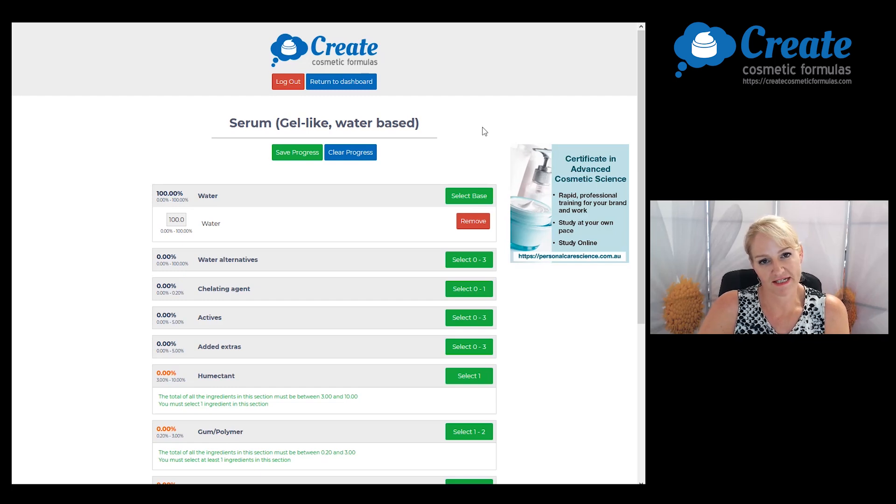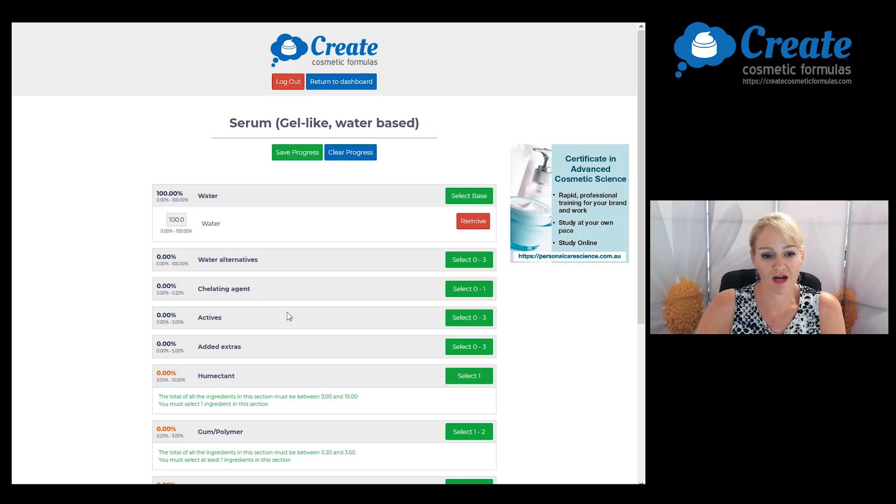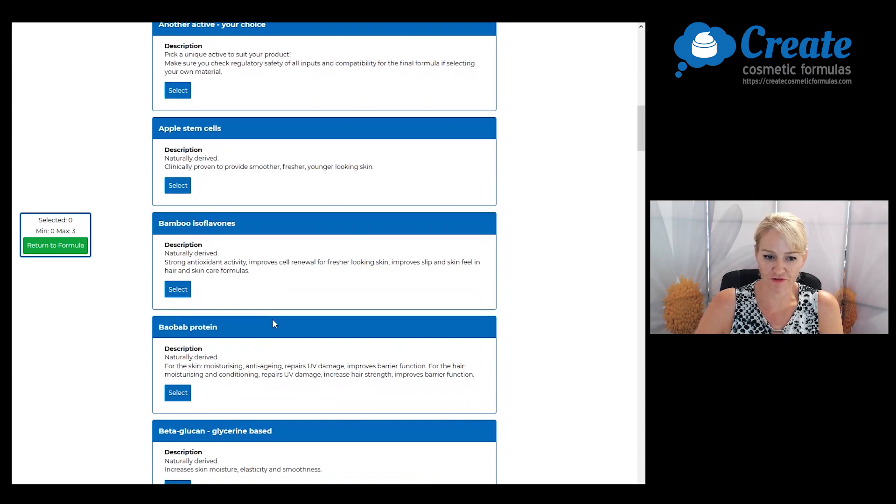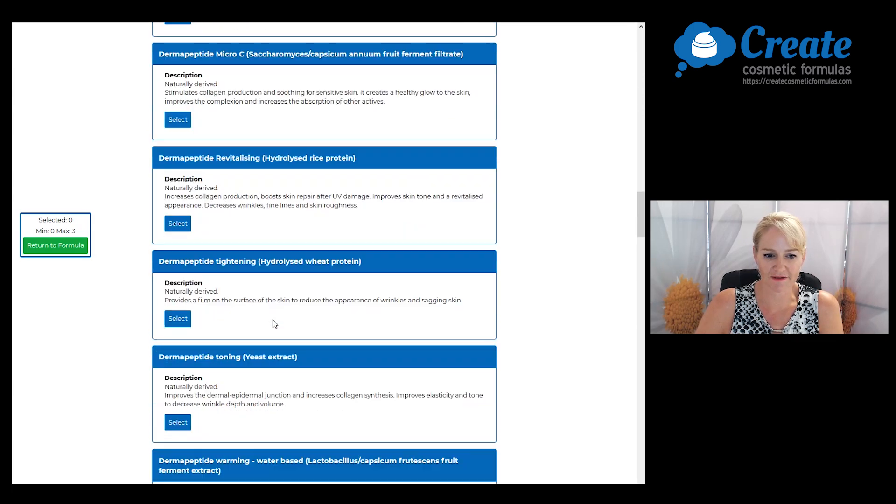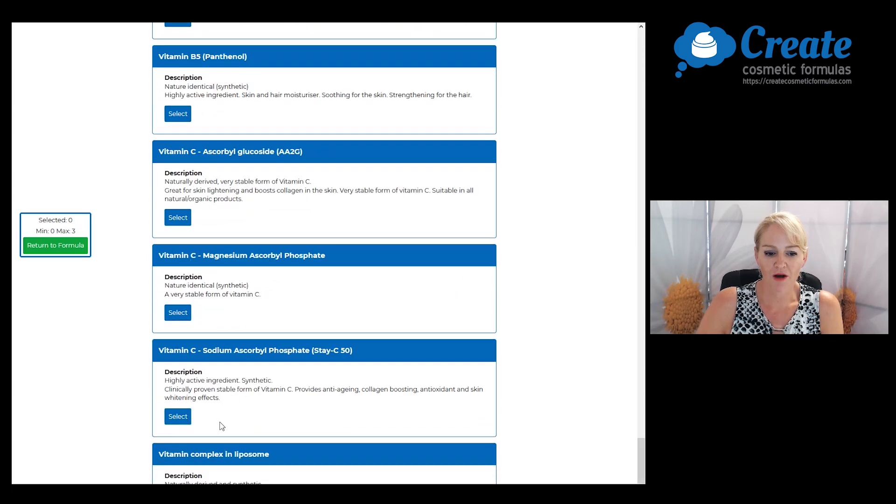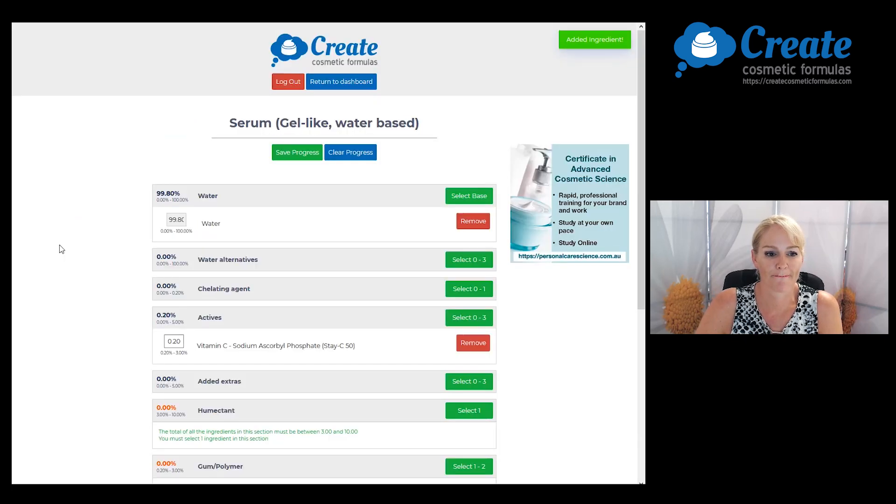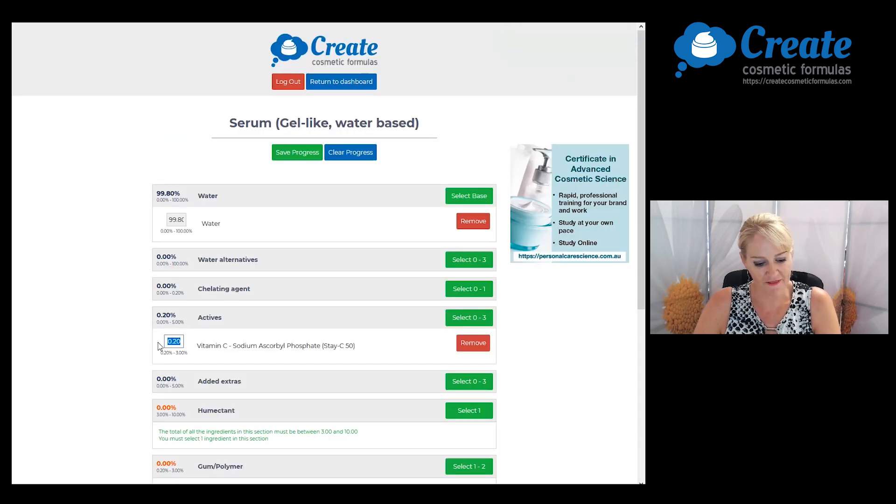I want vitamin C to be the main focus, so I'm going to go straight to my actives and select a stable form of vitamin C. I'm going to pick the sodium ascorbyl phosphate and I want to use this at the maximum recommended input because this is the main active for my formulation.